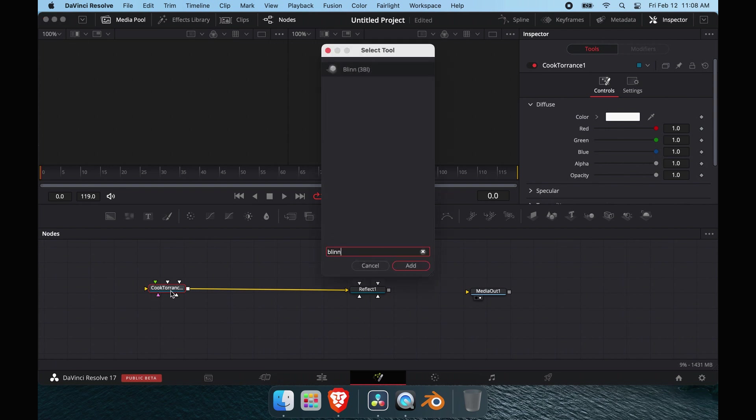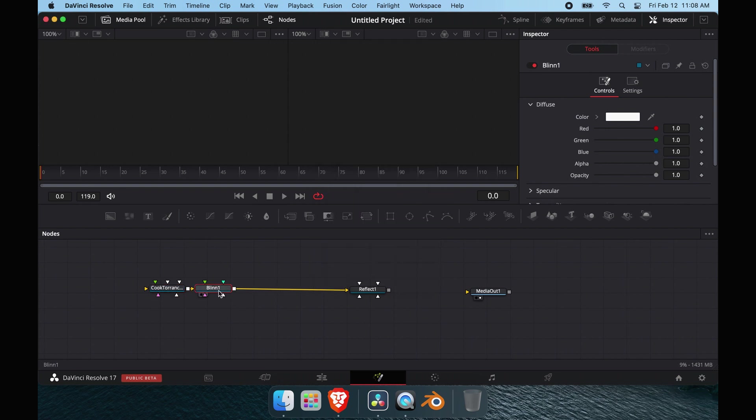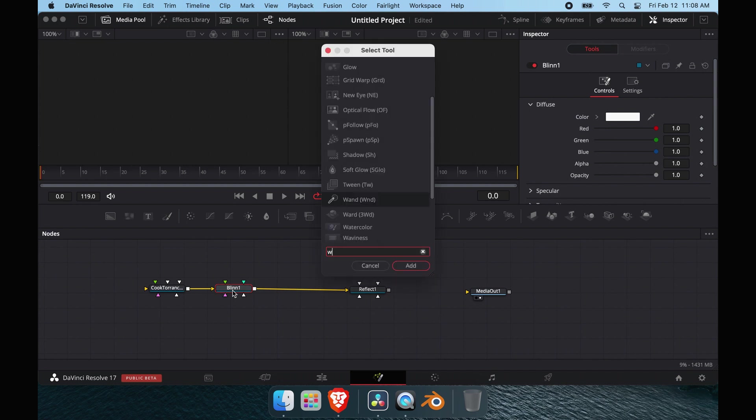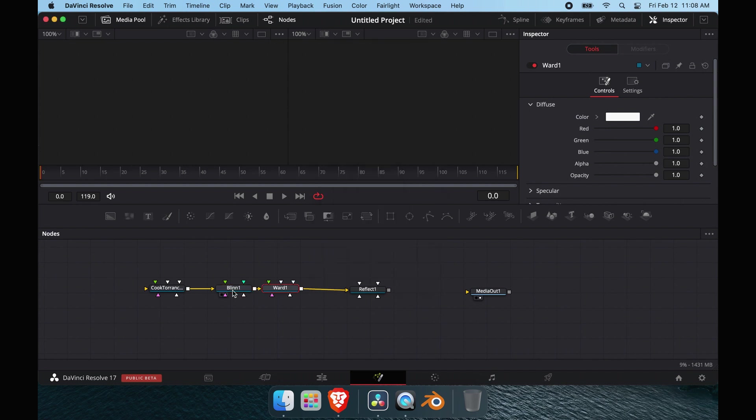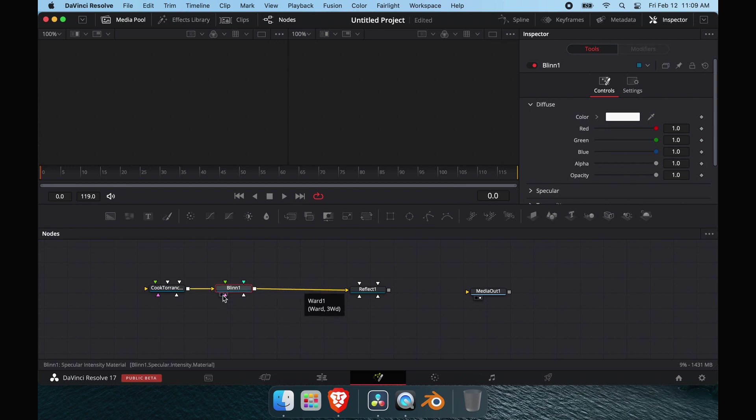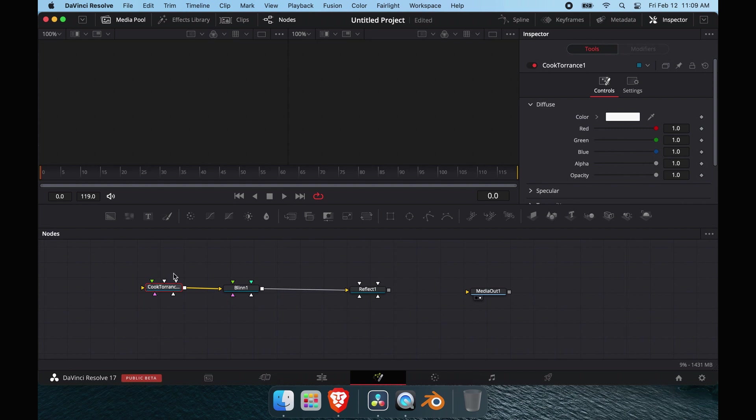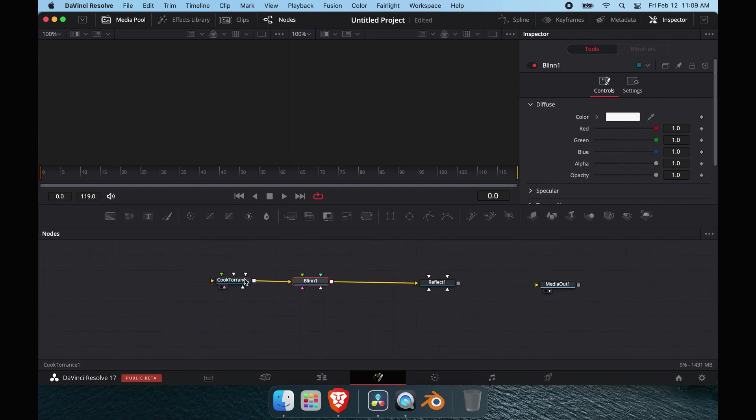If you've never done materials in Fusion, there are three material types. Think of ward as kind of like a clear coat blend. If you have a material that's all metal, stick with blend. If you have things that aren't metal, stick with cook torrents, and you just work it out from there.